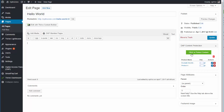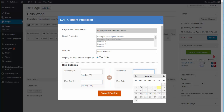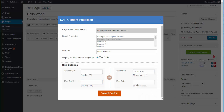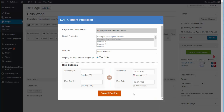If you want to update the drip setting of this content under a specific product — if it's just the drip start day, you can do it right inline. But if it's something else, just click on the editor icon and you can update it there. For example, if you want to change it to date-based dripping, just select the start date, select the end date, and then click 'Protect Content'.